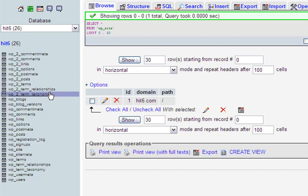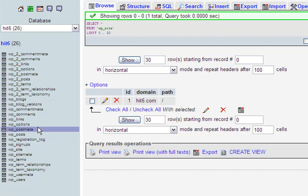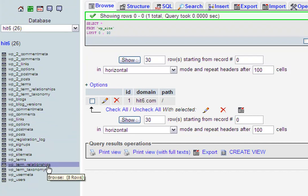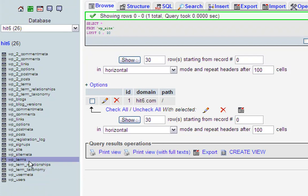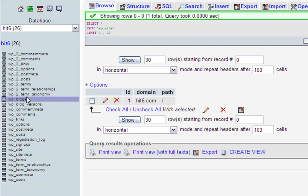If you look over here at all the tables in the database, during the first install it doesn't install all these. After you do the networking, it's going to install all the old WordPress MU tables. The tables we're going to be working with are wp_site, wp_blogs, and the options.